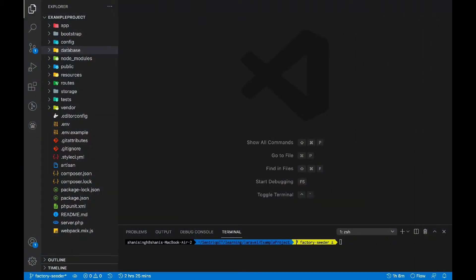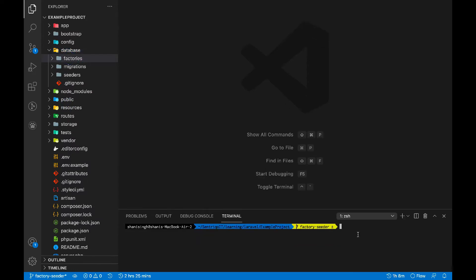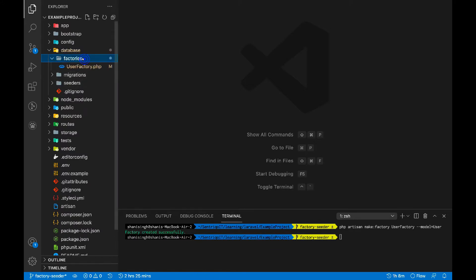Without wasting any time, let's get into the code. Factories basically come under the database folder. To generate a factory we have to run the command: PHP artisan make:factory, then the name of the factory — for example, UserFactory — and then pass the model name associated with this factory, which is User.